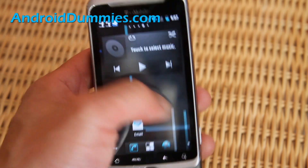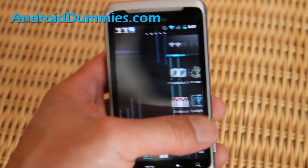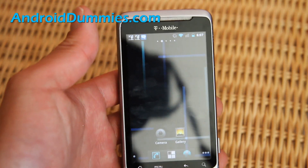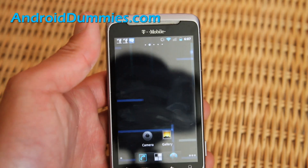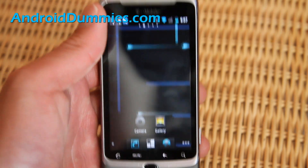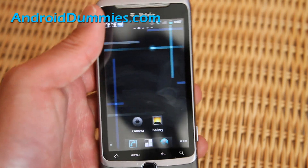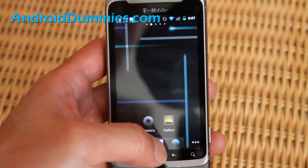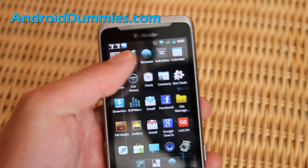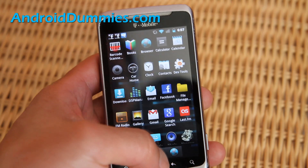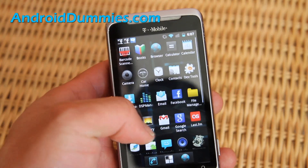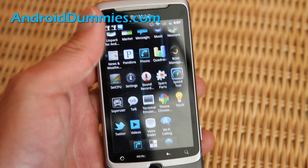Let me show you how to put applications on your screen. When I first got my Nexus One, I didn't know how to move applications for like a whole week — so I'm a dummy too. When you hit the center button it will show you all the applications you have.